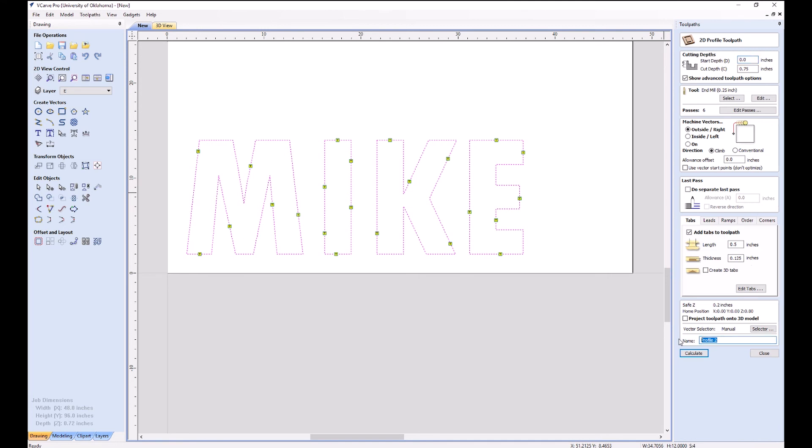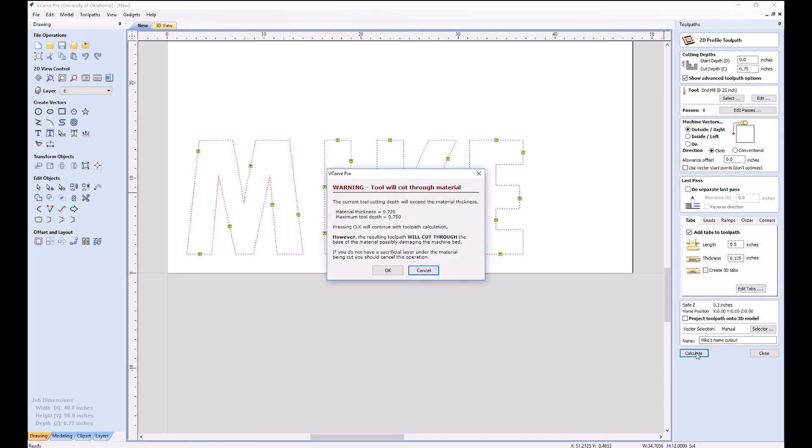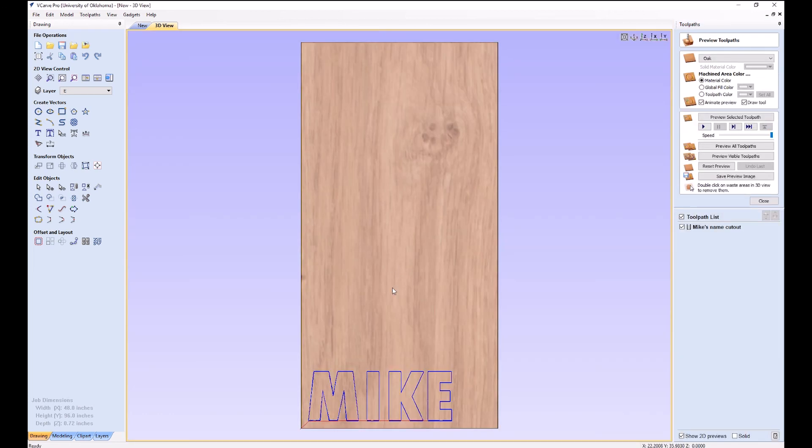And then, so these are little tabs of wood that are going to get left by the machine, and then we'll go back with a chisel afterwards and knock these out to actually punch out the letters. There we go. You can see they're a half inch long and an eighth inch tall. Let's give this toolpath a descriptive name because when we have a lot of toolpaths on a job, you're going to want to know what's what. So I hit calculate. Warning again. Yes, it's going to cut through by 30 thousandths. That is what we want, so we'll click OK.